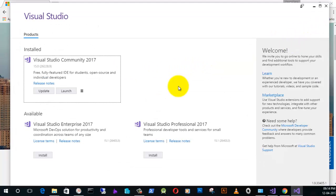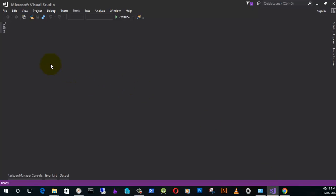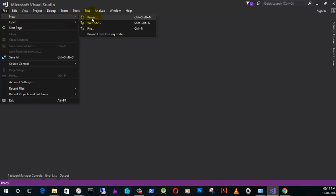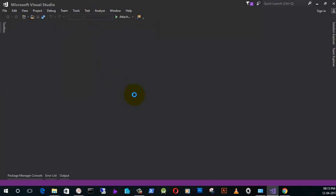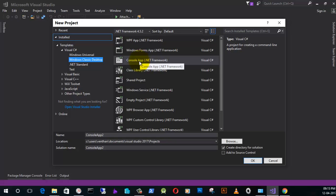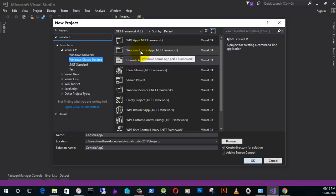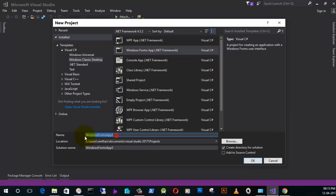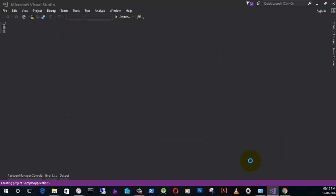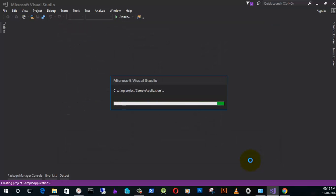I am going to close this and go to the software. Here I am going to create a new project. What I need to do is select Windows Classic Desktop and a Windows Form App, and I will name it as Sample Application. Just select OK — that's enough. Now the Visual Studio IDE will configure your environment to create an application.